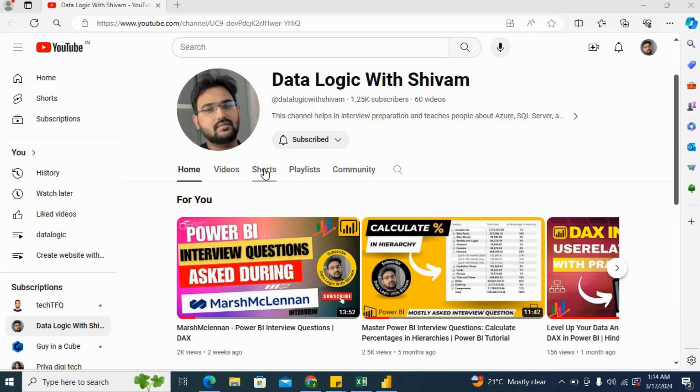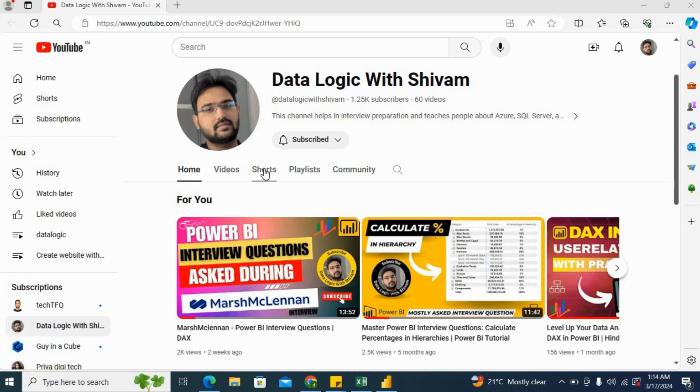Hello everyone. Welcome to DataLogic with Shivam. In this video, we will go through the interview questions which were asked in one of the software companies, ePAM system.